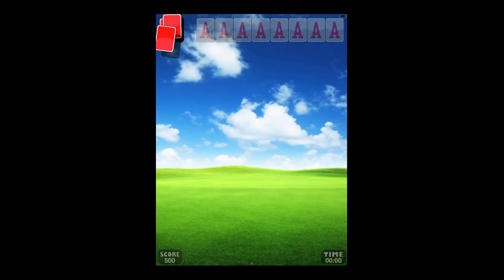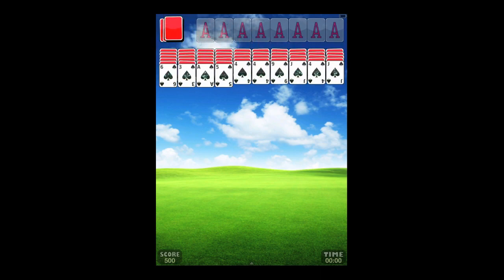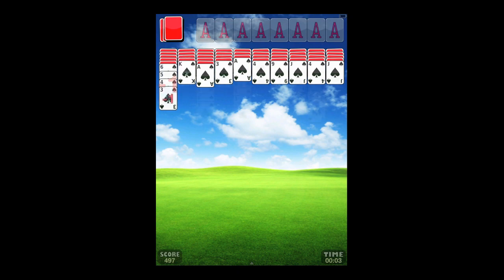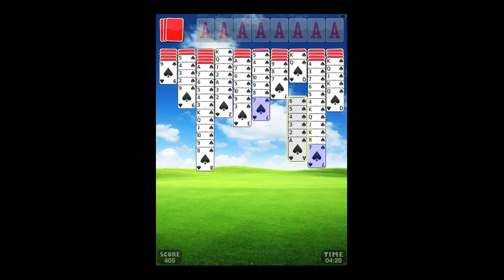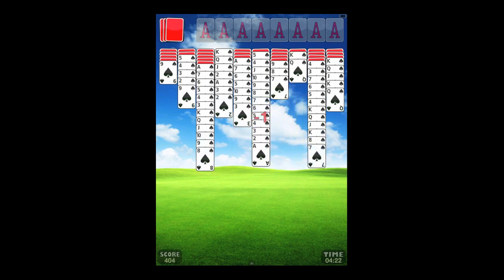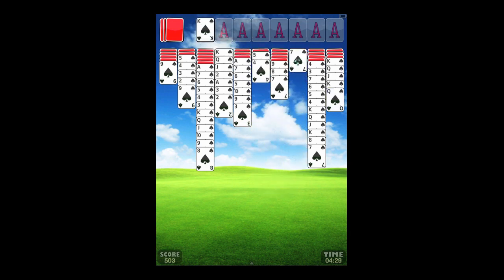Now we're going to another game — this is Spider. You can see I'm in portrait mode; this app works in both landscape and portrait, and you can set it to auto so it turns to either one. Spider's a little different: you're matching going from ace to king. Once you complete a full sequence in a line, they all go into one of the spots where you see the capital A's at the top. Tap on the card deck in the upper left to get new cards. To win, just clear all the spade cards into the capital A slots.